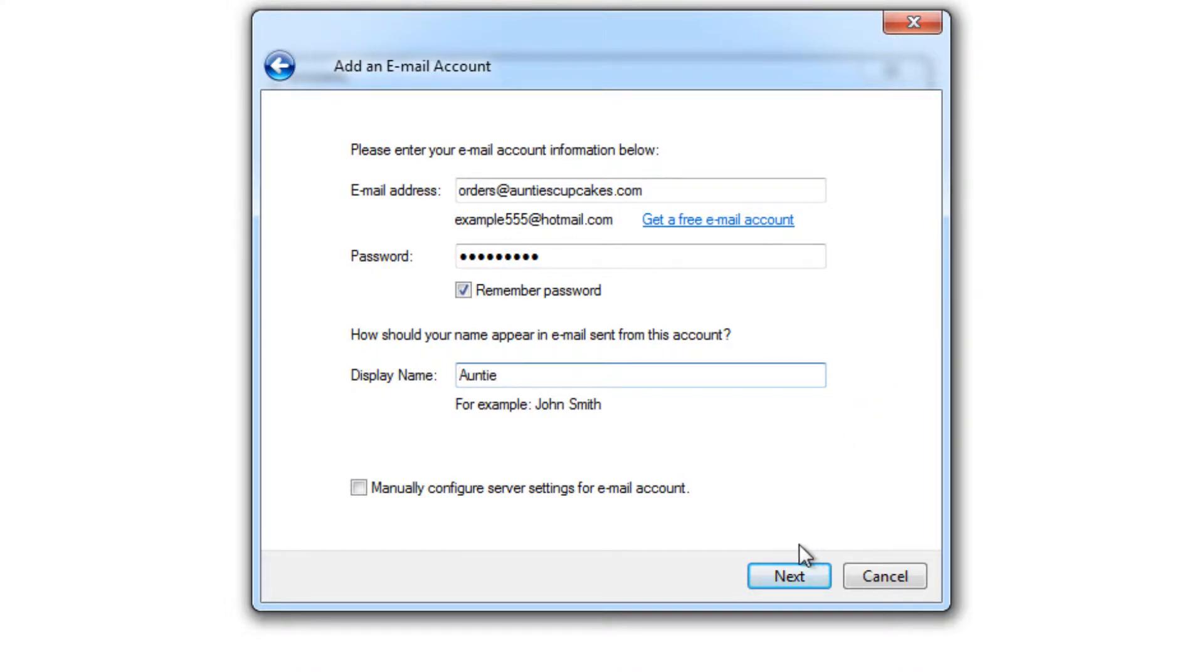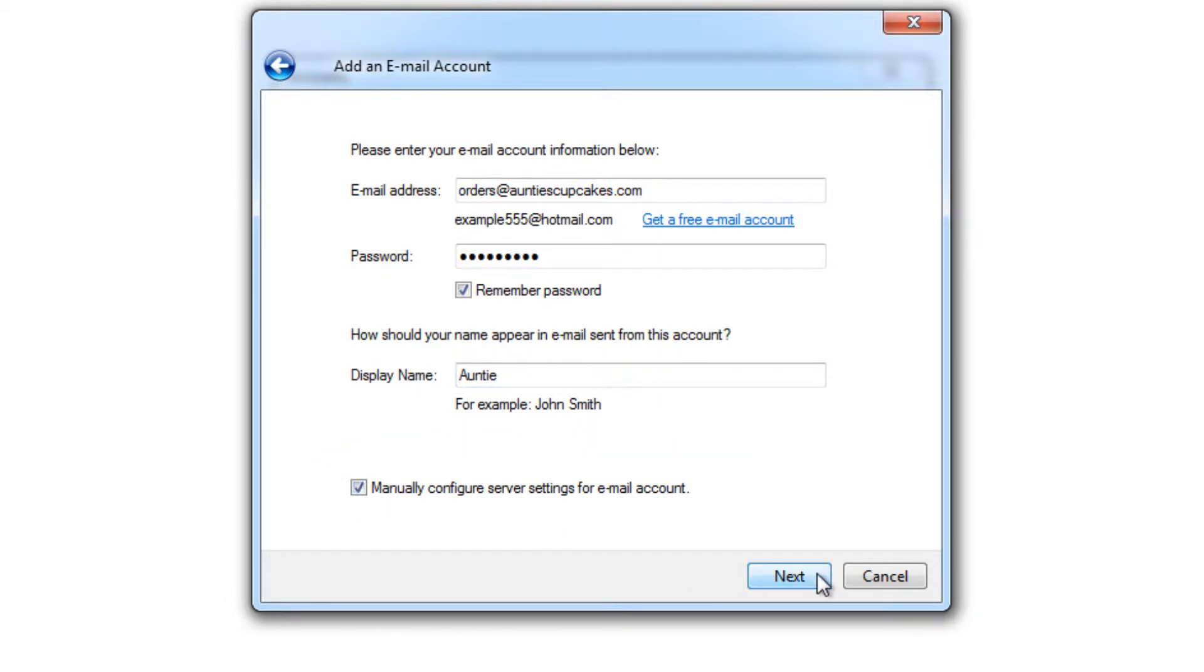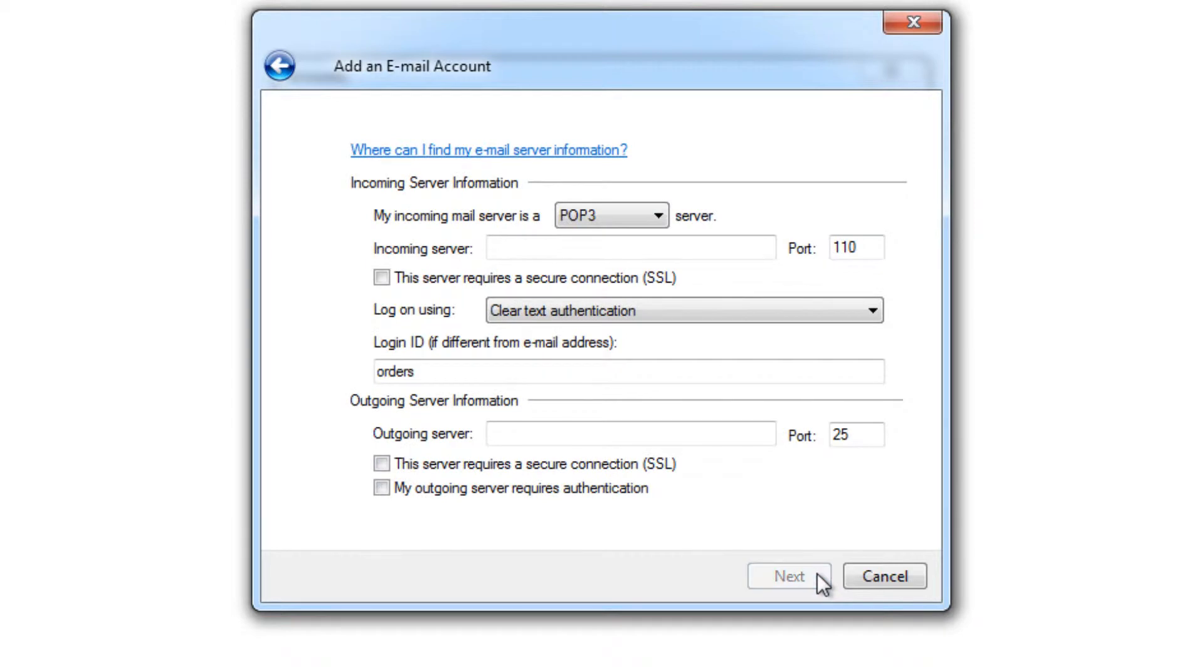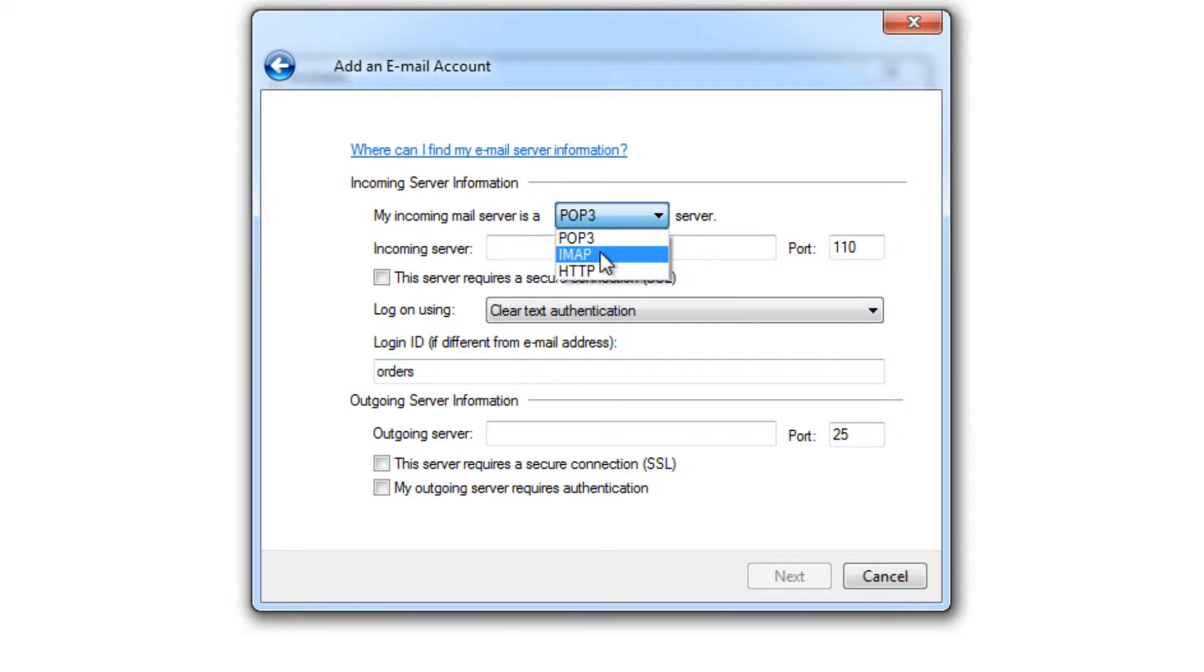And I'm going to choose to manually configure the server settings for the email account. So in this video I'm going to create an IMAP account. Change that right here.